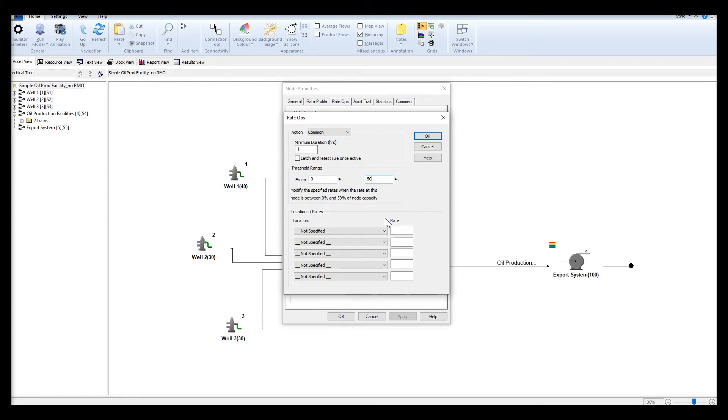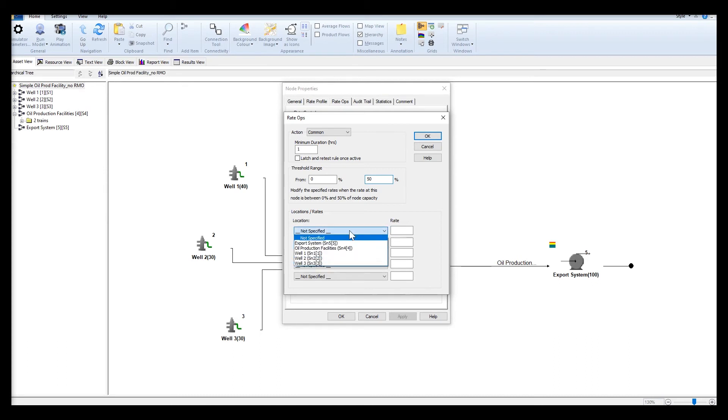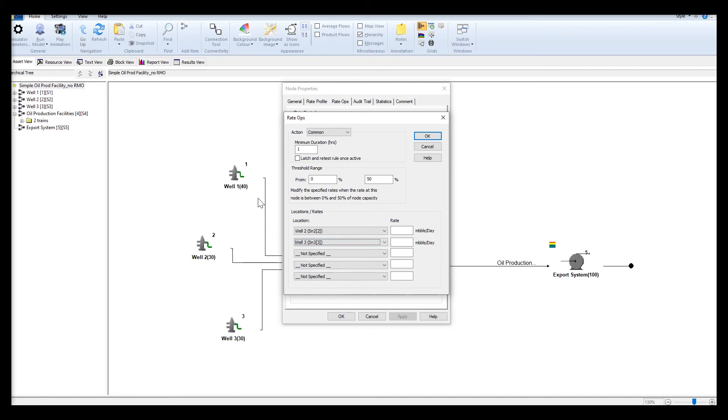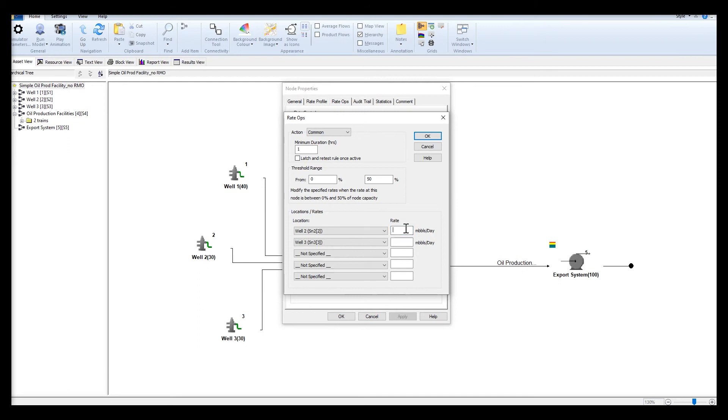Once one of the trains in the oil production facility is down, you are left with 50 percent of the node capacity. Once this has been triggered, you would then modify the rates of the targeted nodes which will be well 2 and well 3. Well 1 already has 40,000 barrels per day, so the remaining 10,000 barrels per day will be equally split between well 2 and well 3.